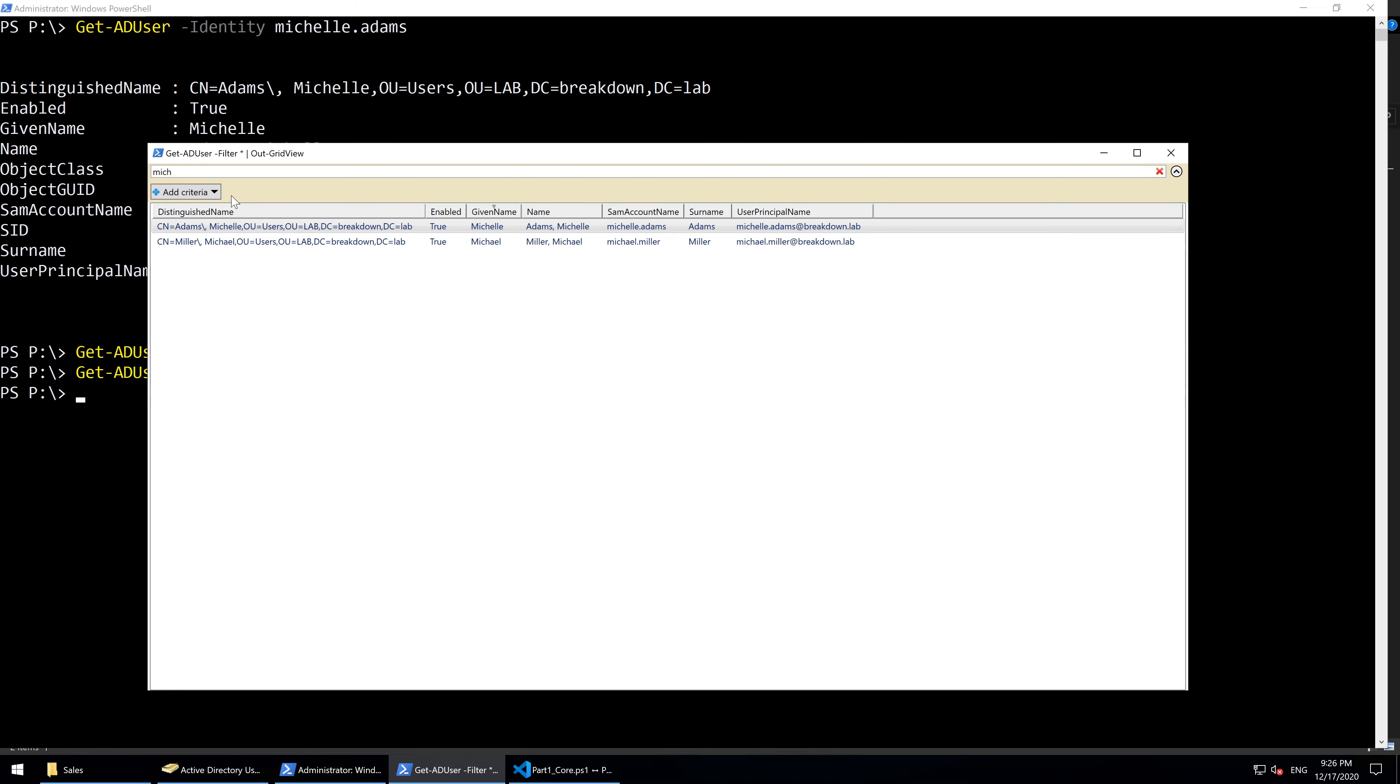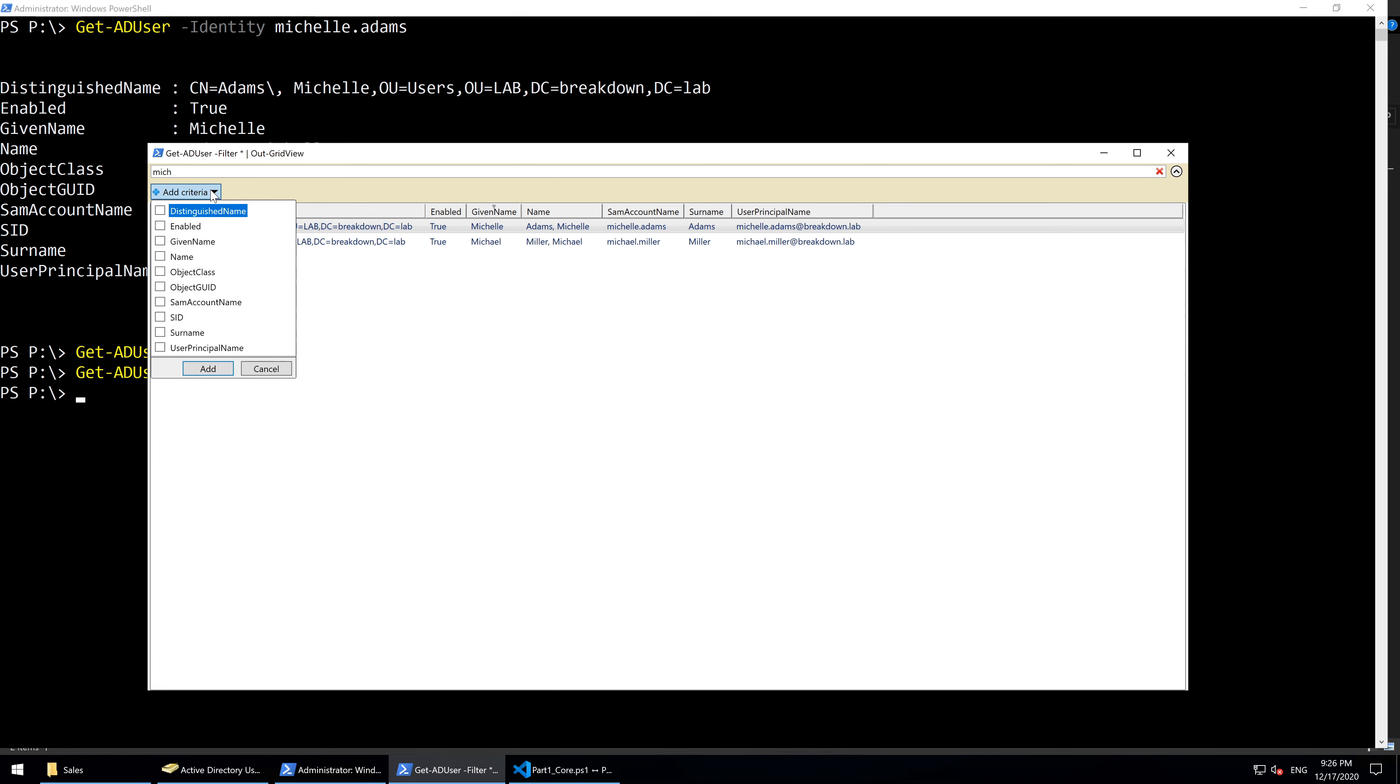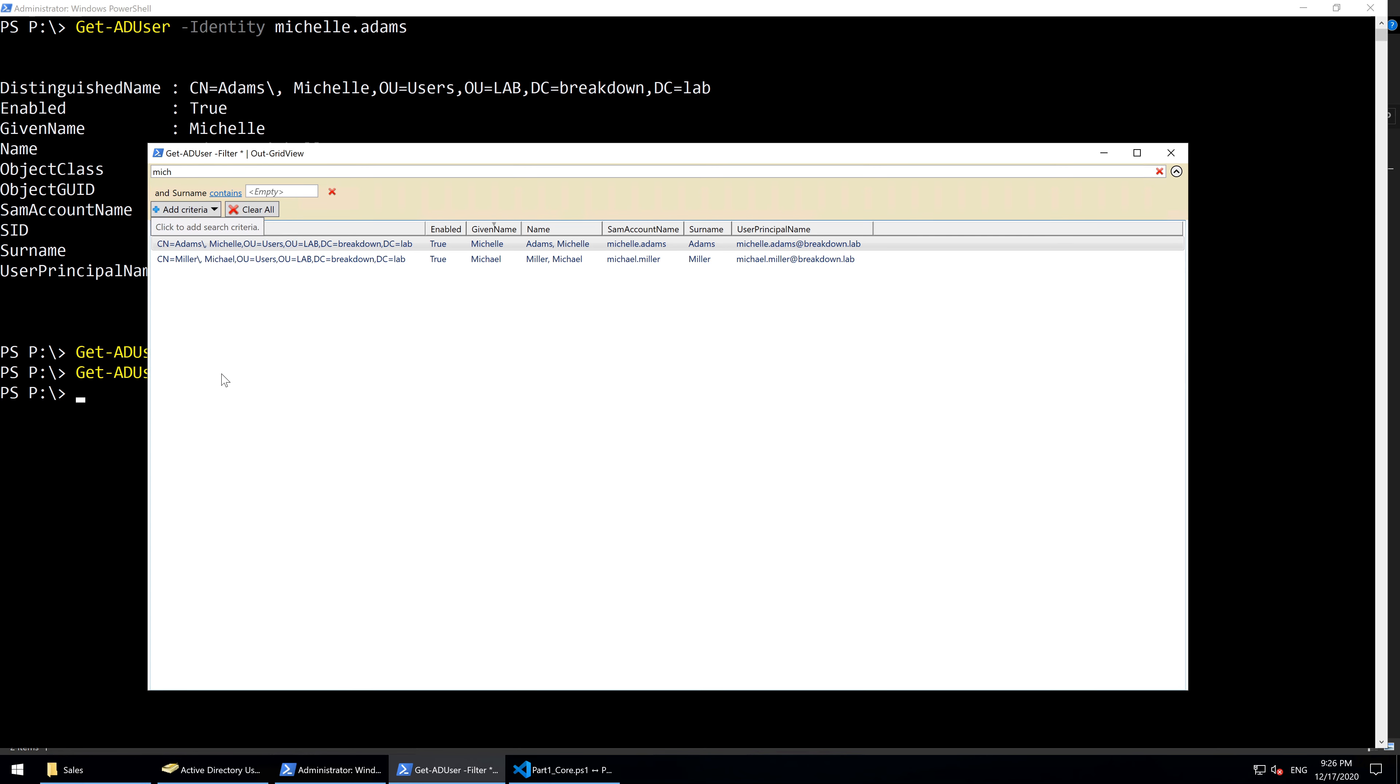To search a specific property, click the Add Criteria button and check the box for the property to search. In this case, select Surname. Surname is another name for last name or family name, and then we'll click Add.